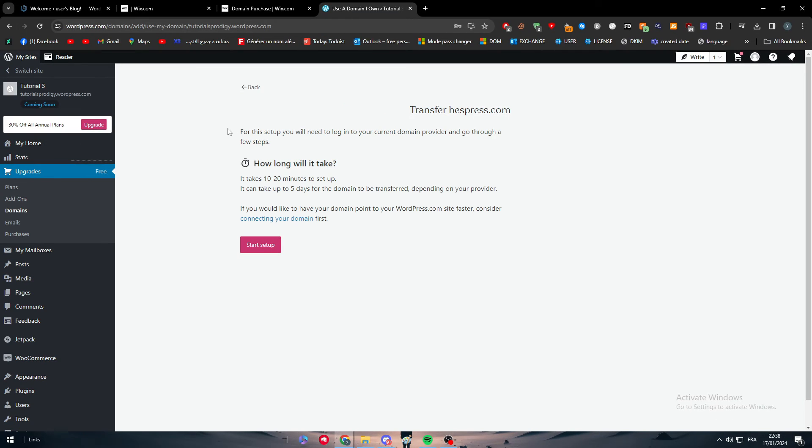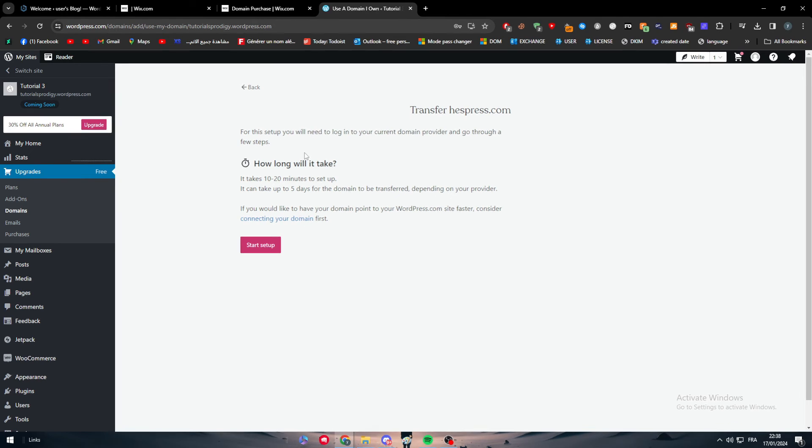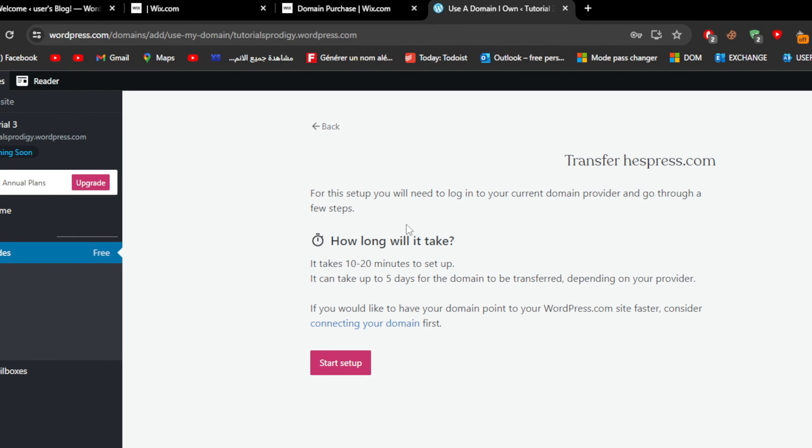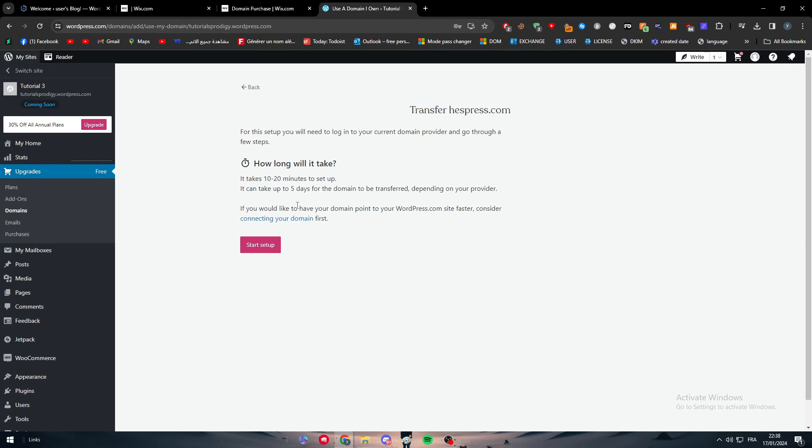For this setup we will need to log into your current domain provider and go through a few steps. How long will it take? It takes around ten to twenty minutes to set up. It can take up to five days for the domain to be transferred depending on your provider.